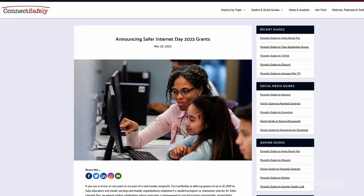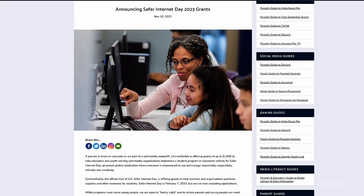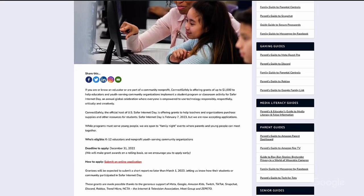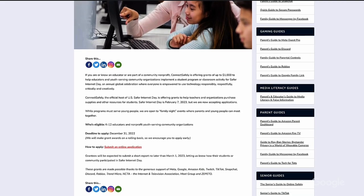If you're looking for ways to celebrate Safer Internet Day in February, our partners at Connect Safely are offering grants to help teachers purchase supplies or resources for student programs. Applications are due on December 31st, so be sure to apply today by following the link in the video description.